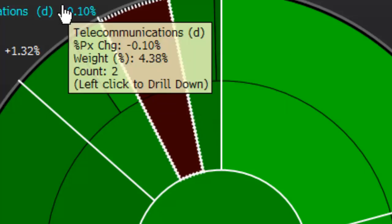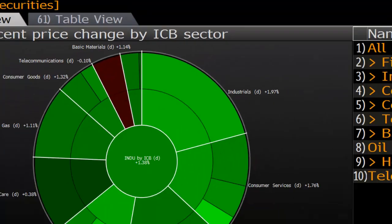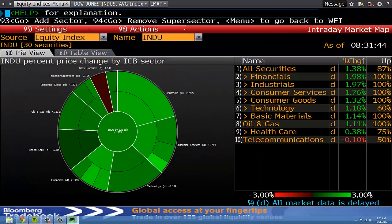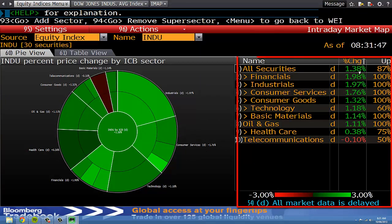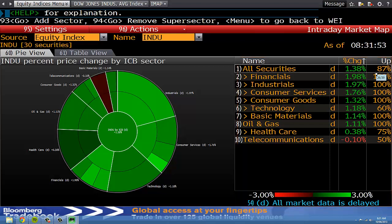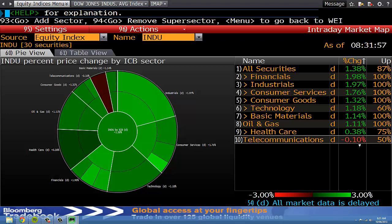I can see the same information on the right-hand side as part of a table. All securities are up by 1.38 percent, but the big movers were financials and industrials, both up by just short of 2 percent, with telcos as we saw before falling by 0.1 percent.